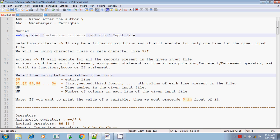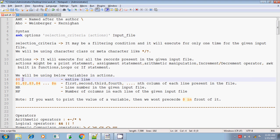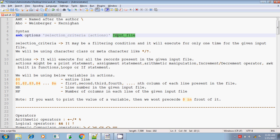There are some built-in variables available in the awk command. $0 in Unix is the name of the command, whereas inside awk, $0 means it will print the entire line. If you give print $0 in the action part, it will print all the lines present in the given input file.